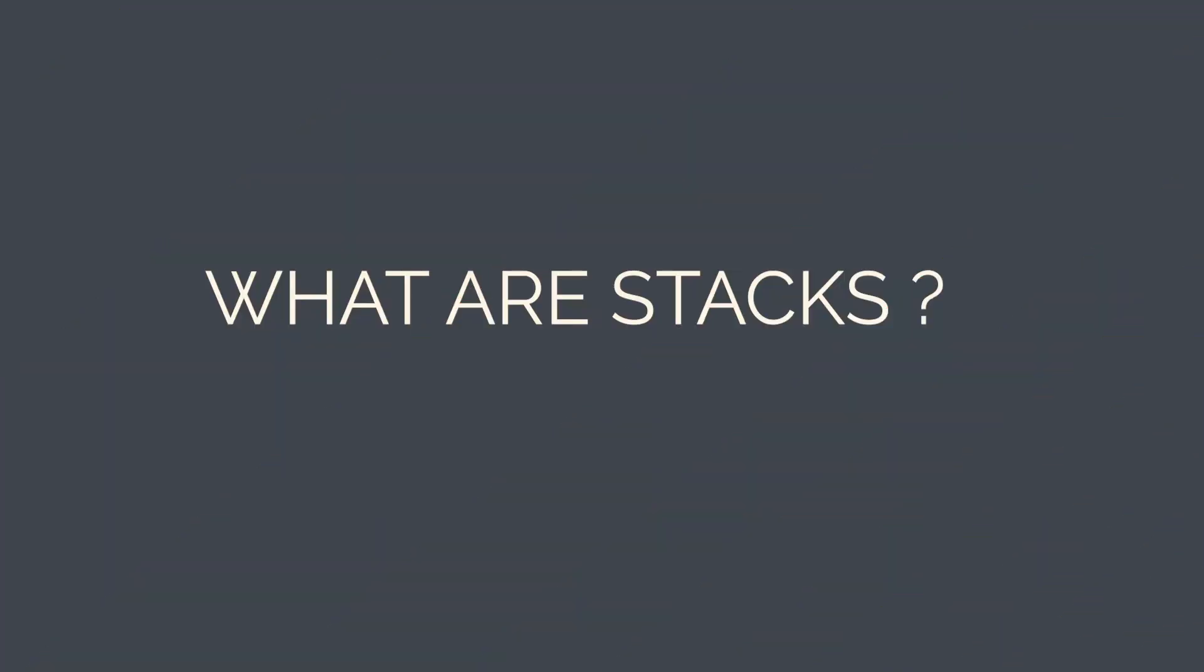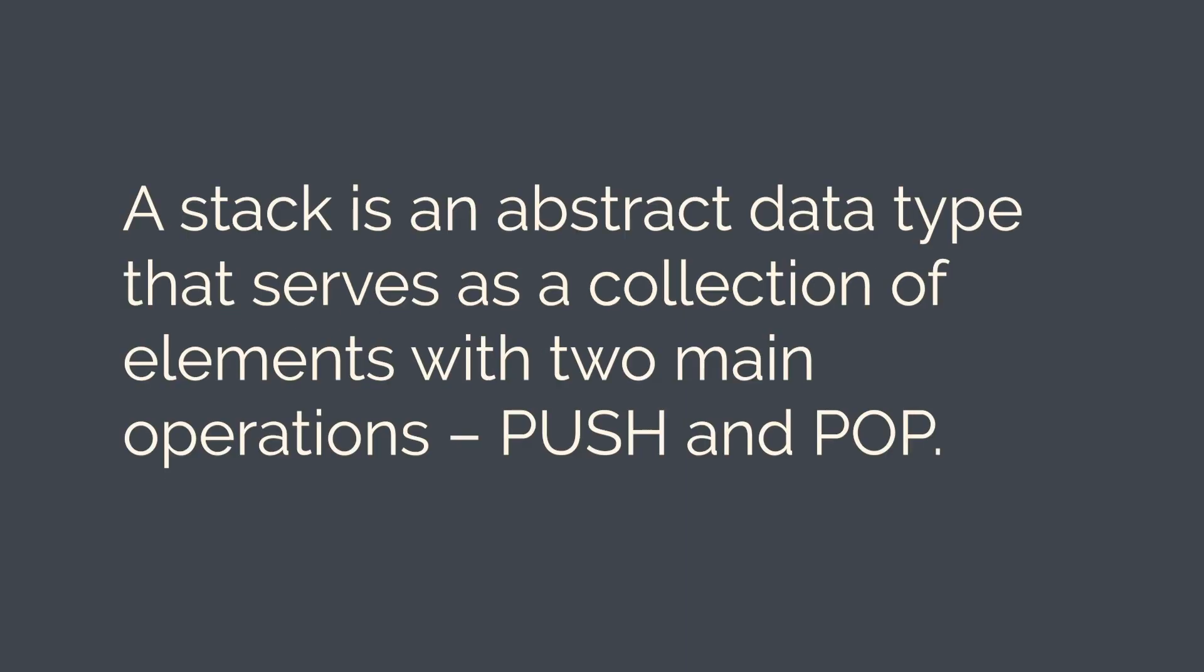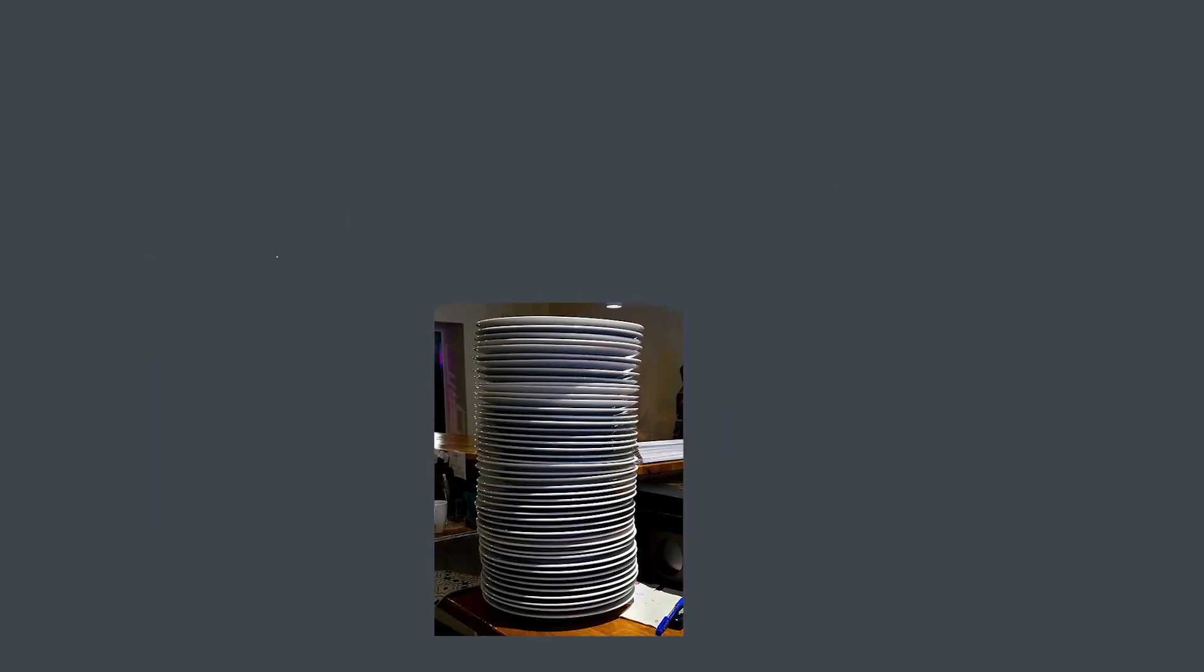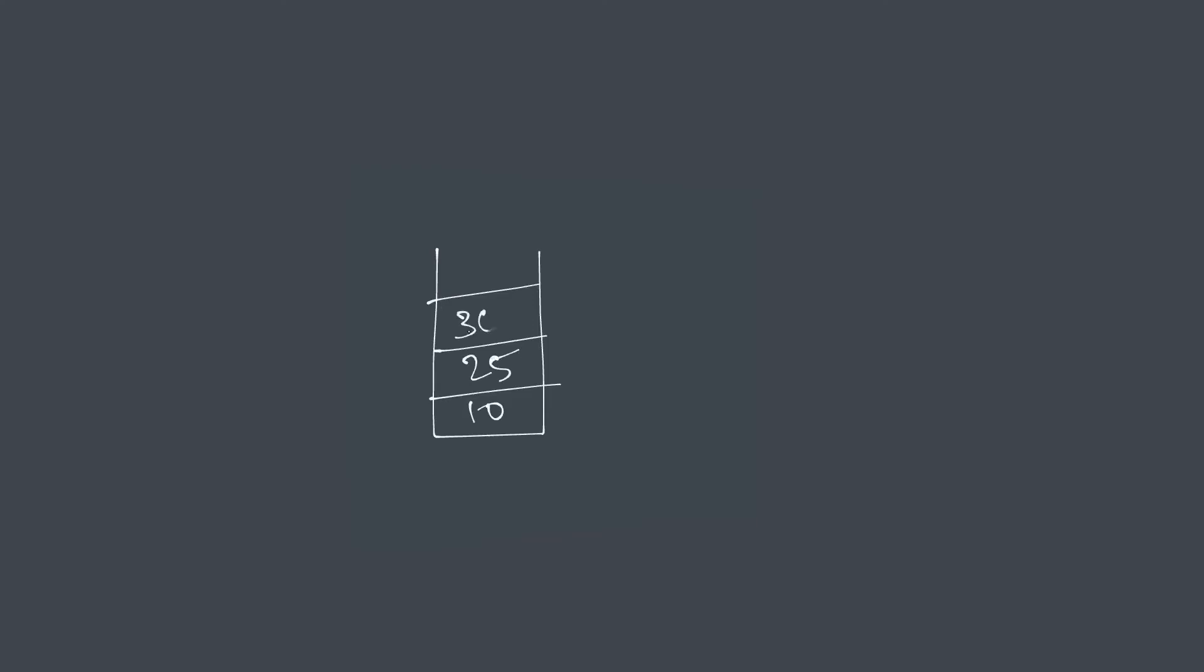Now, what are stacks? A stack is an abstract data type that serves as a collection of elements with two main operations: push and pop. Stacks are often compared to a stack of plates where adding a new plate or removing an existing one is possible only from the top. Usually, they're represented like this, like a bucket or a rack with the data inside it. Stacks implement the LIFO or last in first out policy. That is, the element that was most recently pushed or inserted gets popped or removed first.